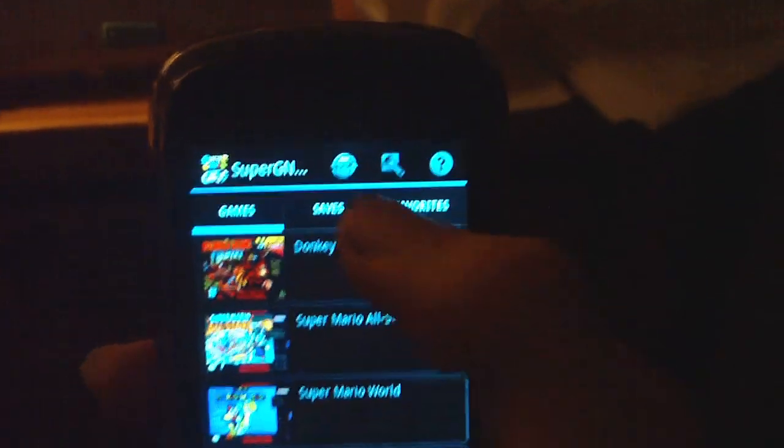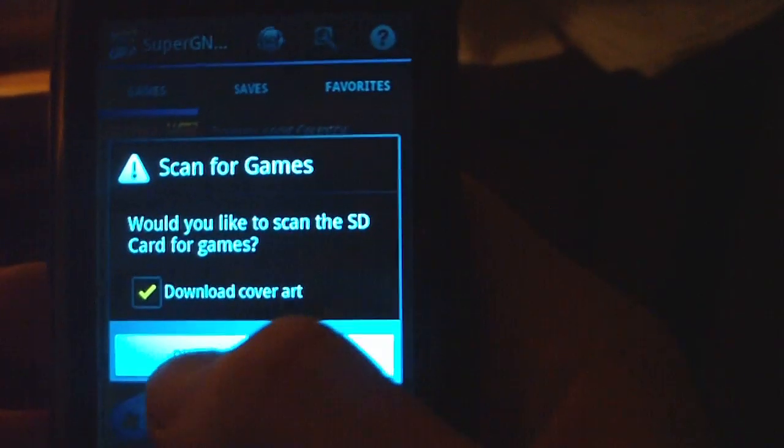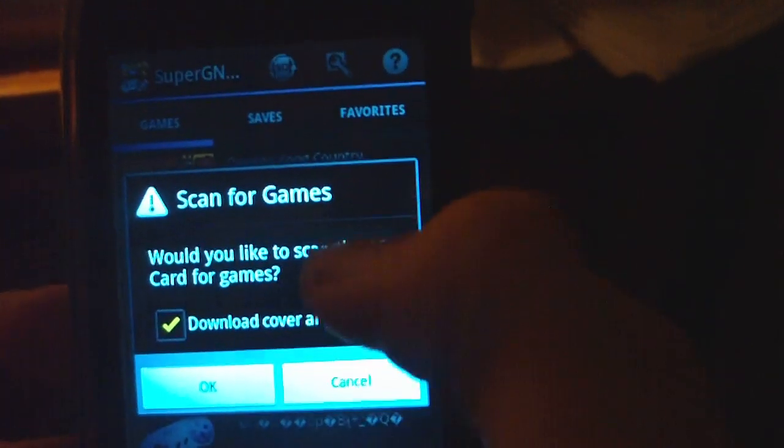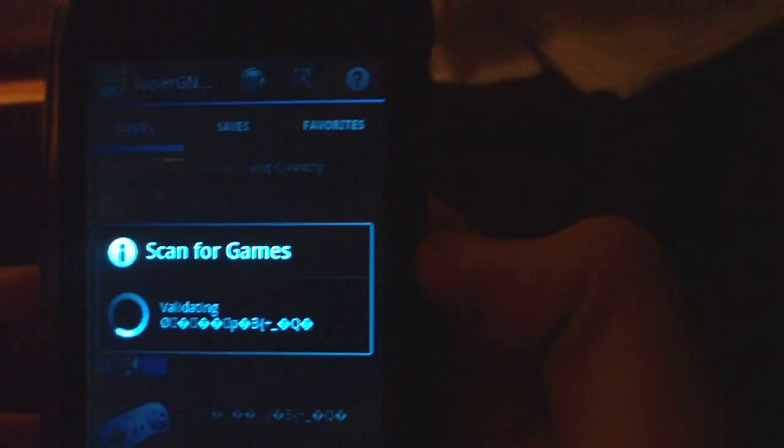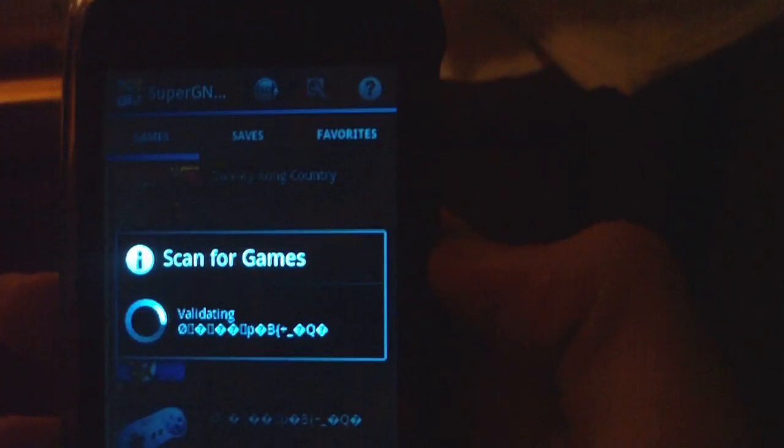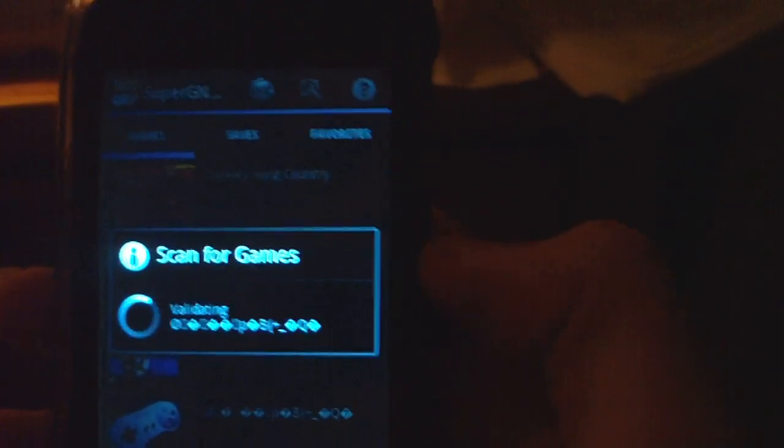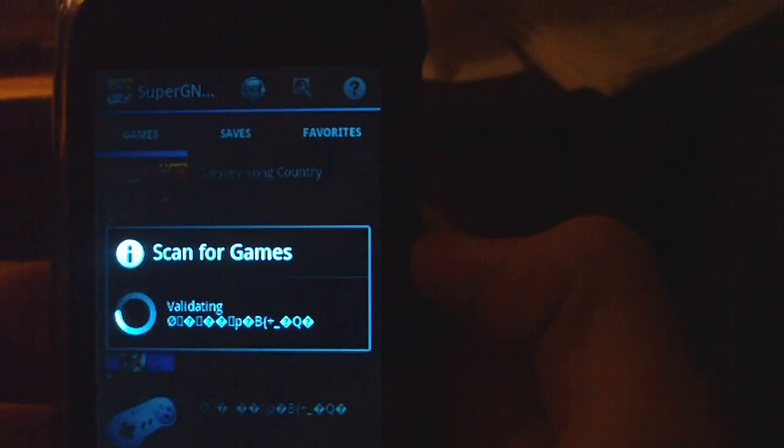Now, you're going to want to click the SD card icon button and then hit scan for games. Hit okay.